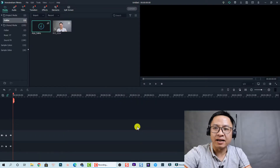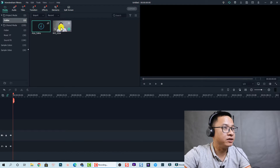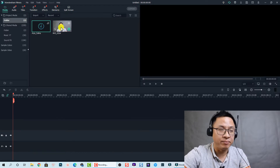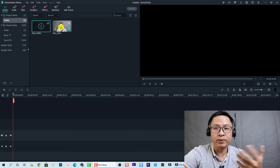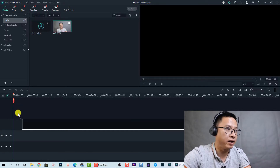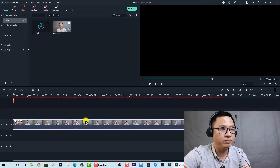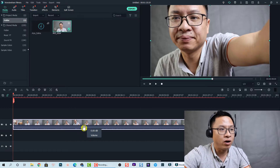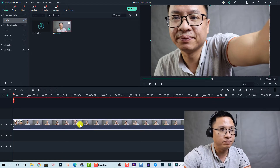Here I am inside Filmora 10. This is a footage of me talking in front of the camera — I'm going to use this as an example. We need to drag and drop it onto the timeline. You can see this is the video with the audio inside, and this is the audio waveform.